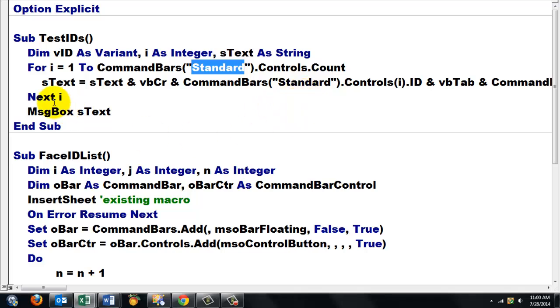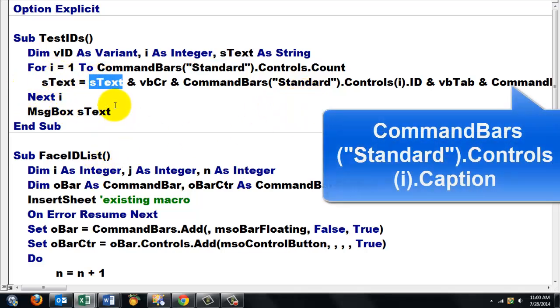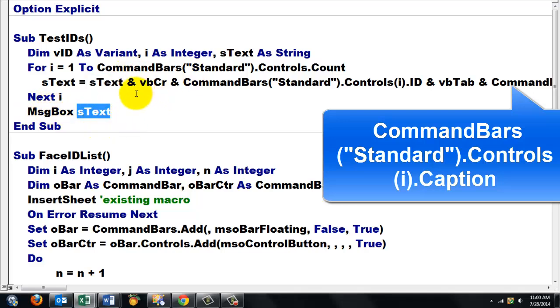We count how many controls there are in the command bar standard. And we put that in a string type variable. And later on, we display that string type variable in a message box.